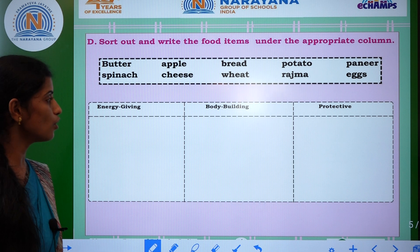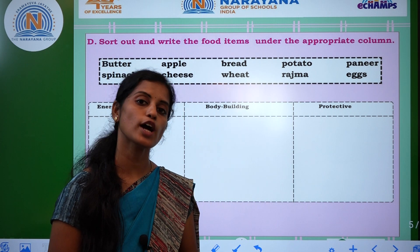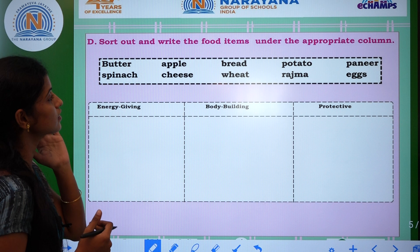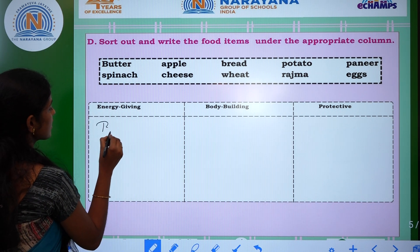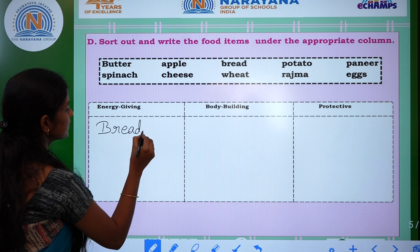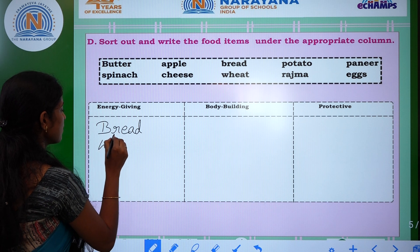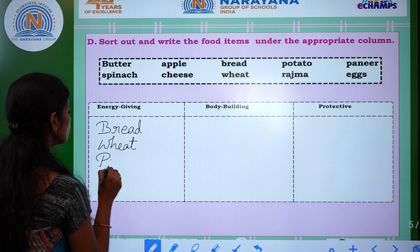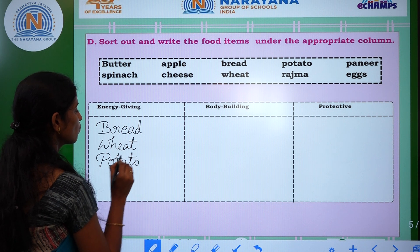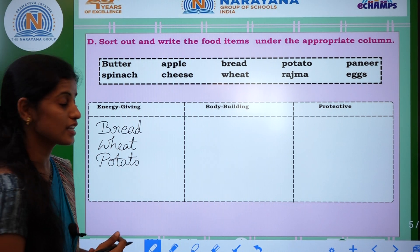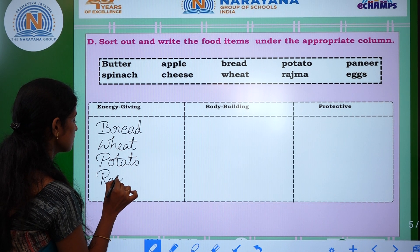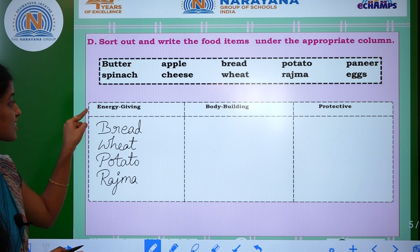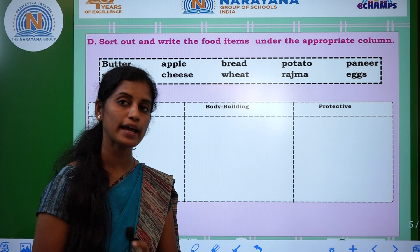First one — energy-giving food. Energy-giving foods are also called carbohydrates. So which foods are energy-giving? Bread — B-R-E-A-D — bread, wheat — W-H-E-A-T — wheat, potato — P-O-T-A-T-O — potato, and the last one is maize — M-A-I-Z-E — maize. These food items contain a large amount of carbohydrates. Carbohydrates are also called energy-giving food.